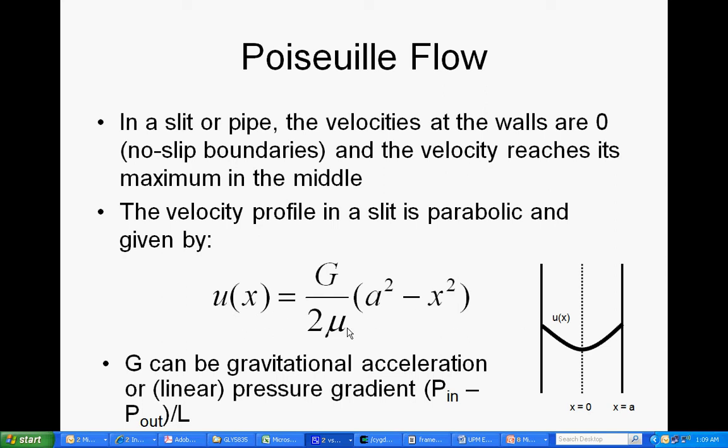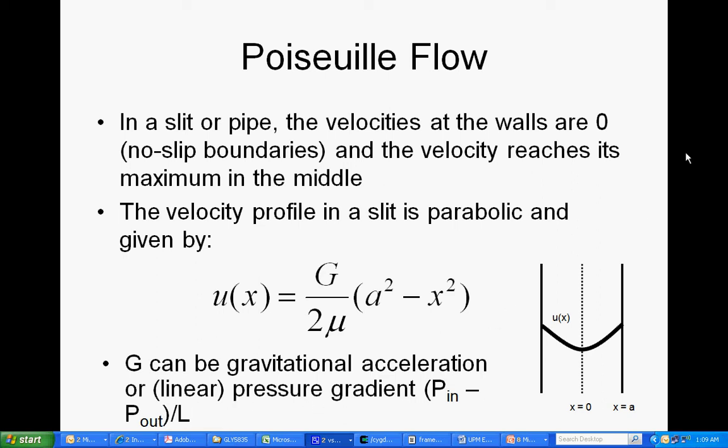Here we've got U as a function of x across the channel. We have 2 times the dynamic viscosity. And over here we have A squared, which is the half width of the channel, squared minus x squared relative to this x equals 0 here. The same formula works if this is the linear pressure gradient. So the difference in the pressures at the two ends divided by the distance between them.